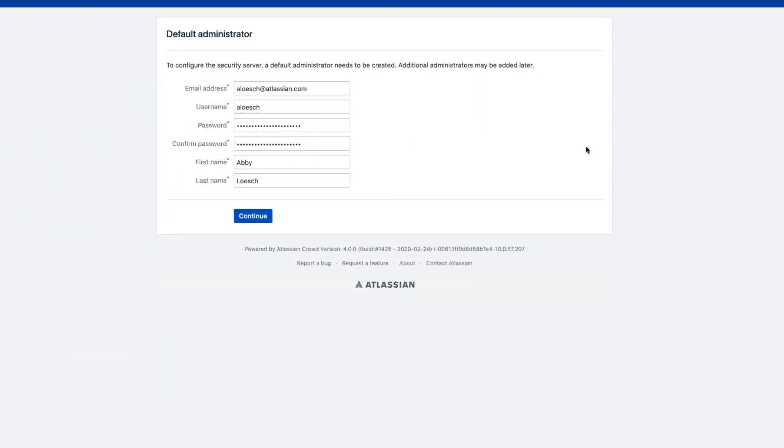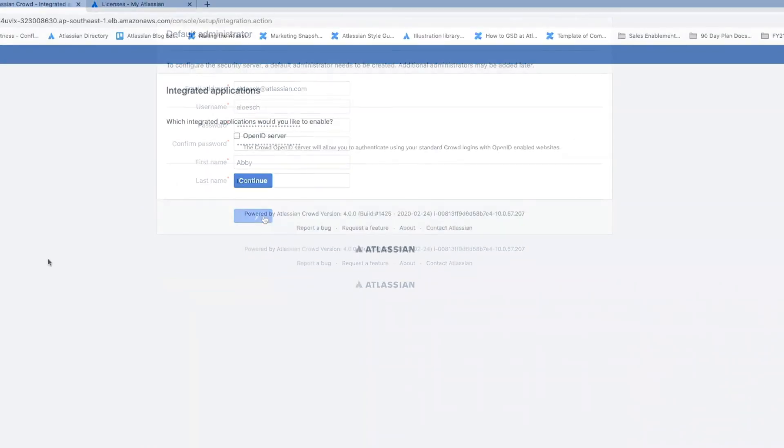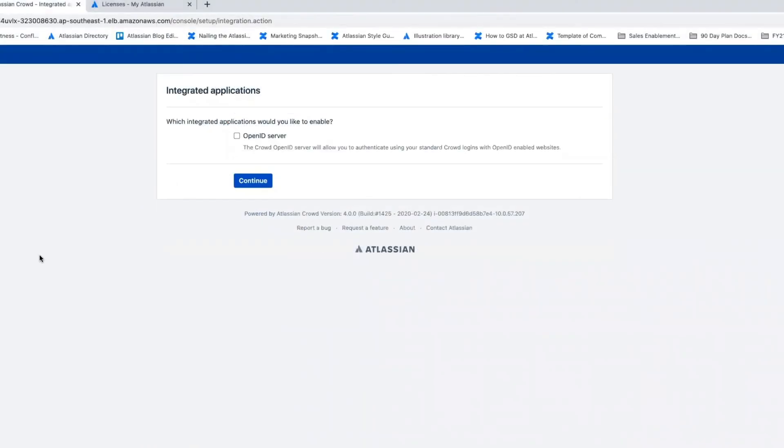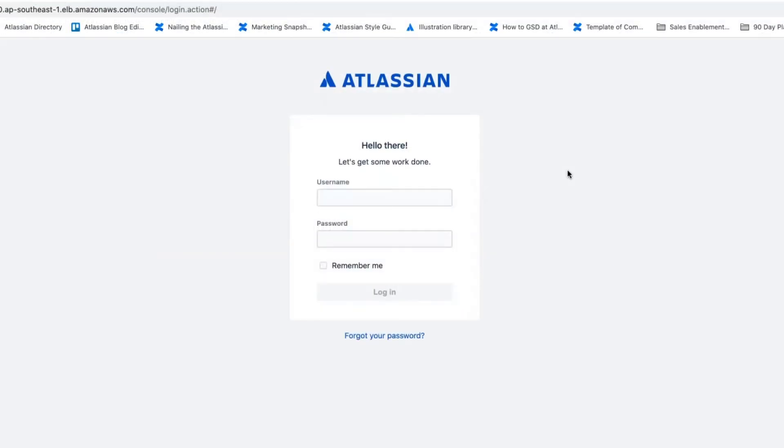And on the Default Administrator page, you can create your Crowd administrator account. Next, on the Integrated Applications page, you can integrate any applications or wait until after the configuration process to do so. You'll now be taken to a login page where you can use the credentials you created for the default administrator in order to sign in.